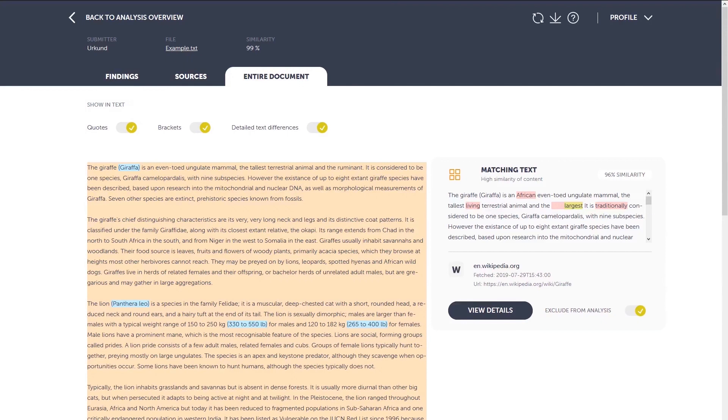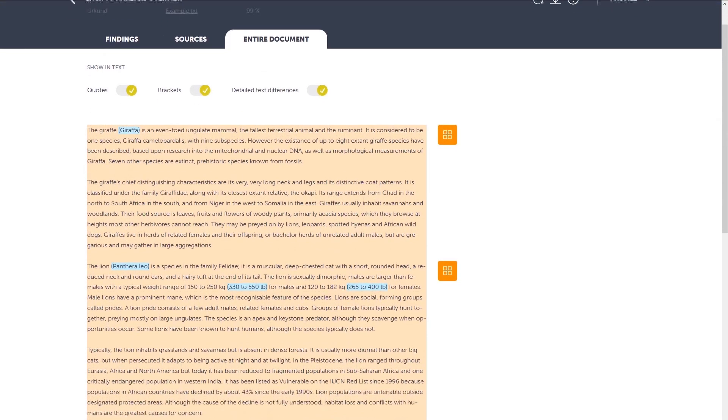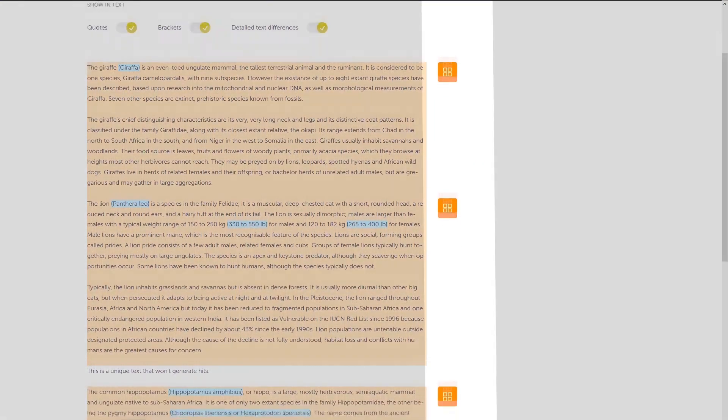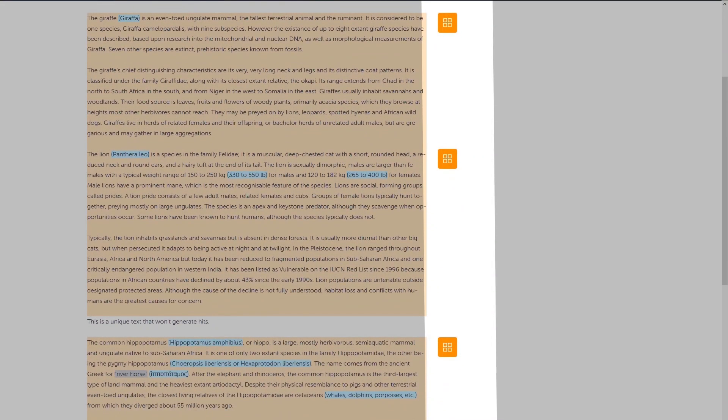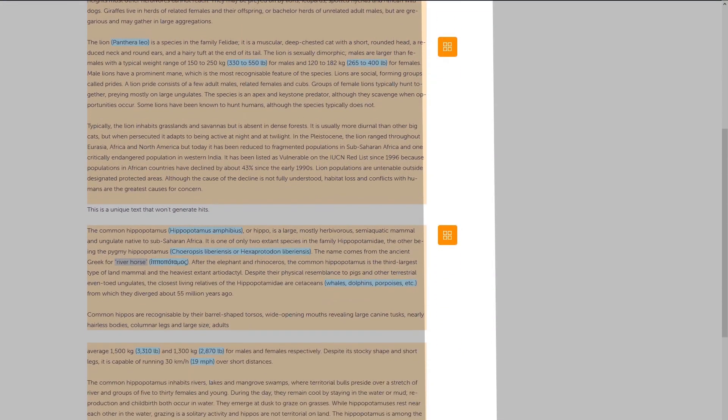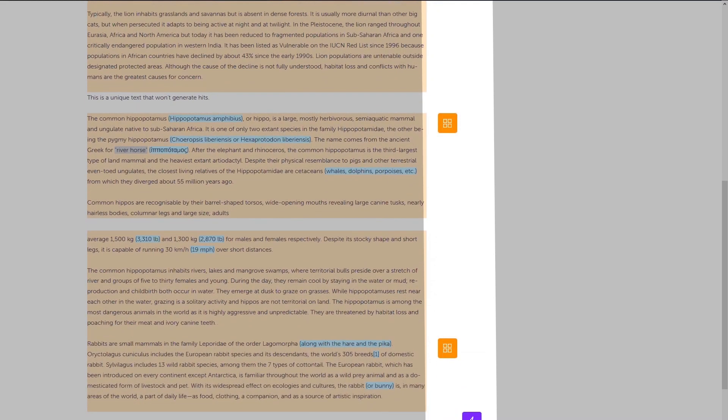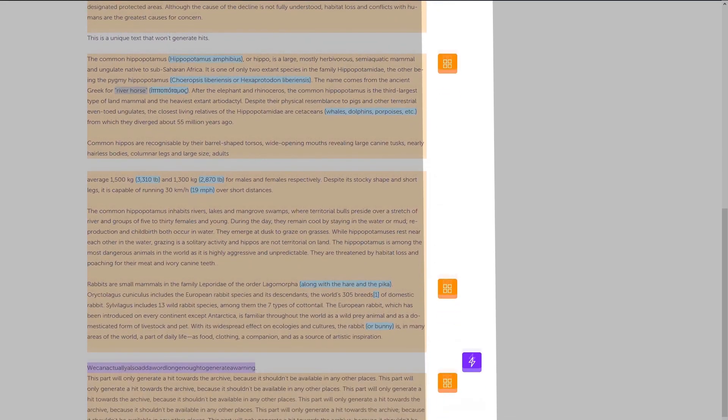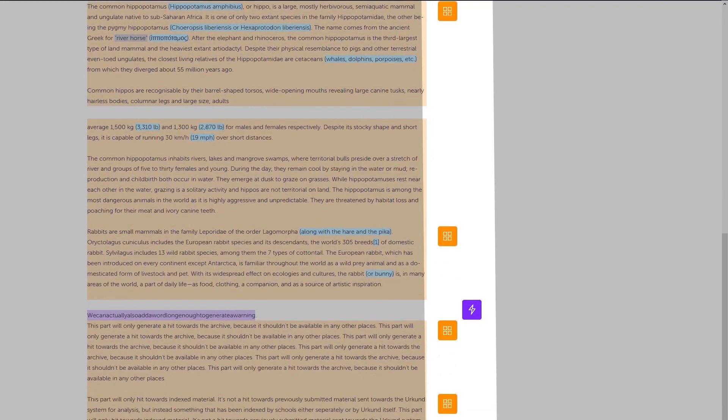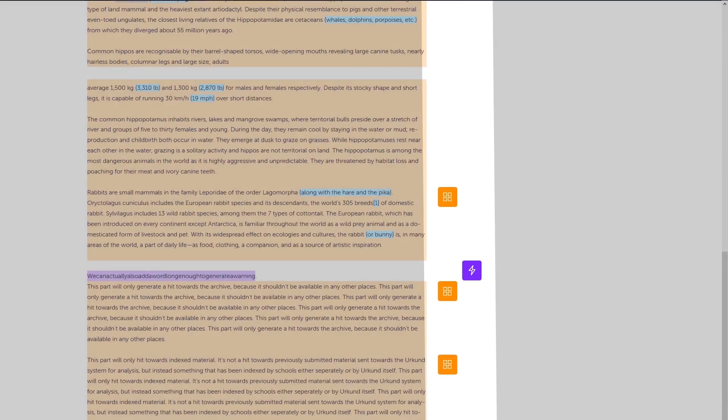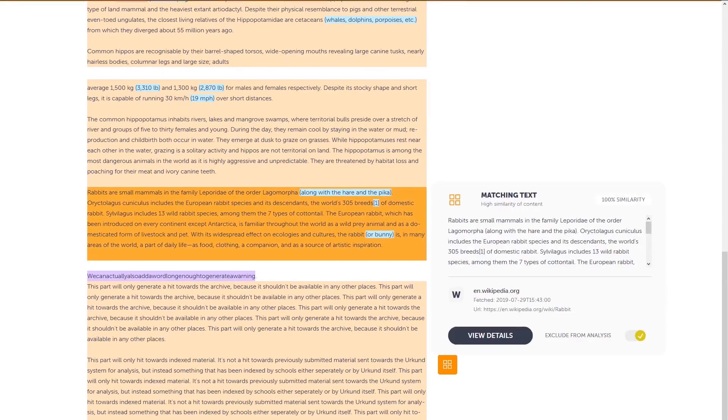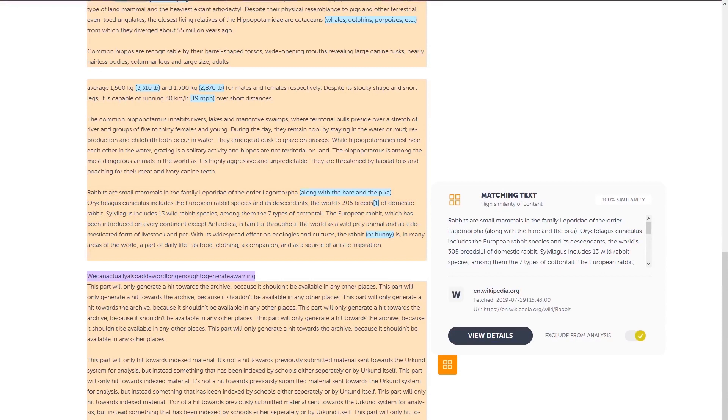The matching text and warnings are highlighted both by color in the text and by corresponding icons to the right. Click on the findings icon to access the matching source text or the warning explanation of the document. Click on the matching text icon to see the matching source text on the right of the submitted text.